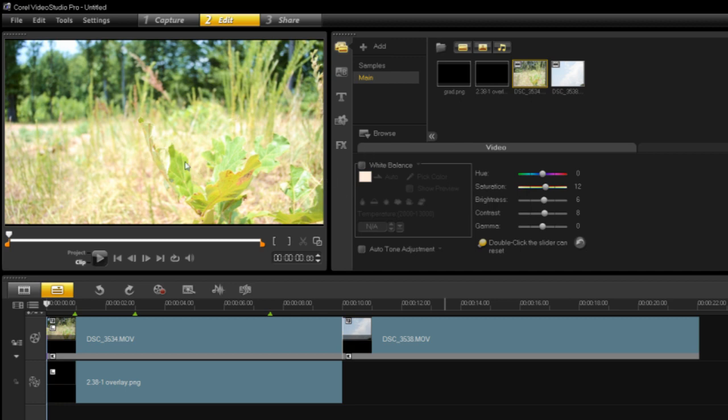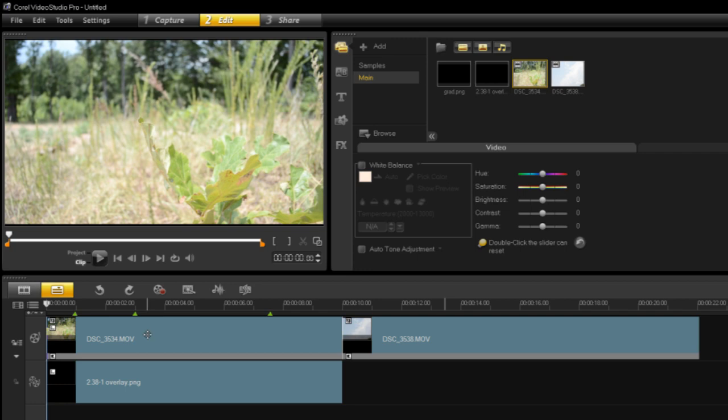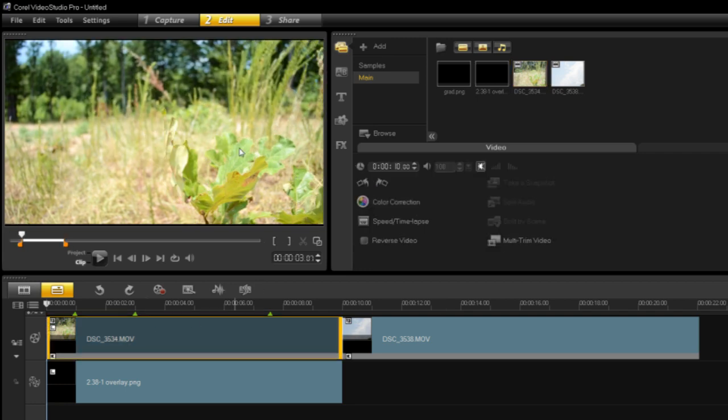As you can see here, that's actually looking pretty good. And if I reset everything and show you guys what it looked like beforehand, this is what it did look like, but after our video editing and color correction, we've got this. So I think that'll look much nicer.